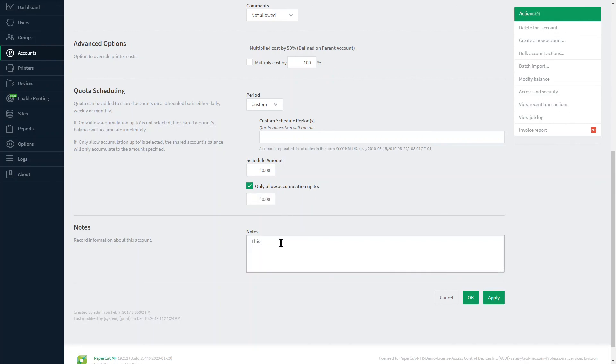Finally notes can be added to better identify the purpose of this shared account. Don't forget to click OK to submit your changes. And there's a look at the accounts tab in the PaperCut dashboard.